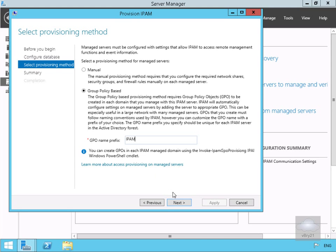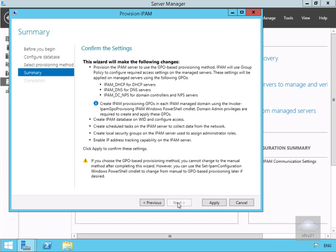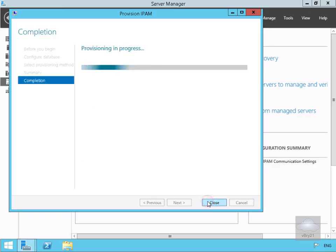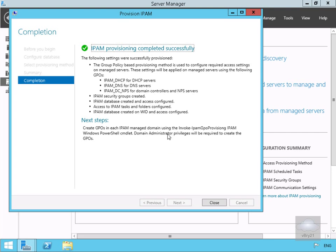Now that we've done that, we'll select next, read through the summary, and select the Apply button. This will take a few minutes, so we'll pause the presentation and return once provisioning is complete. It's now complete, so we'll select the Close button.